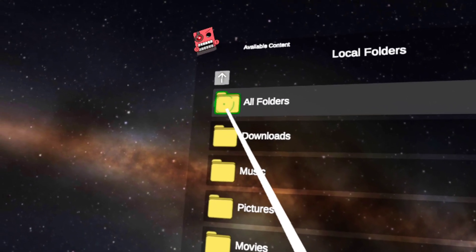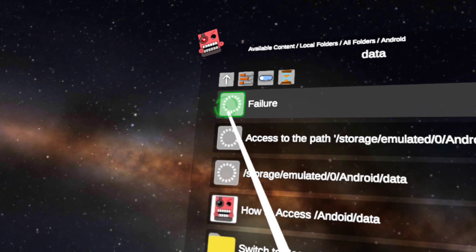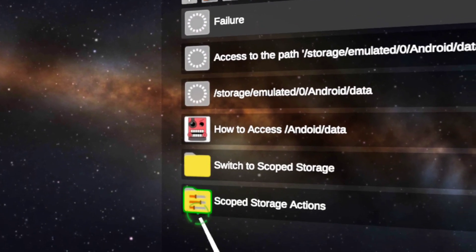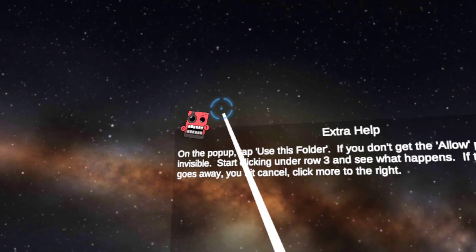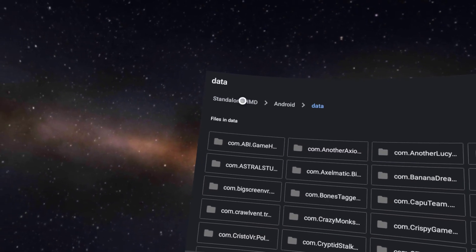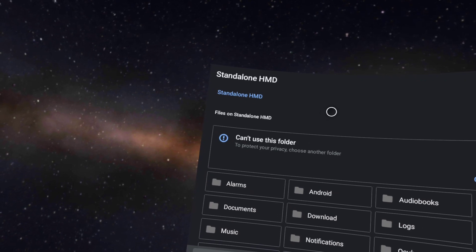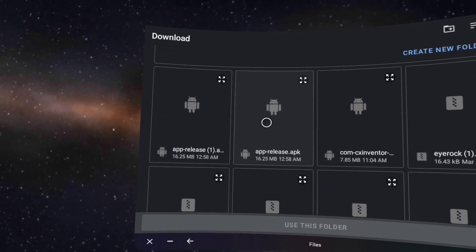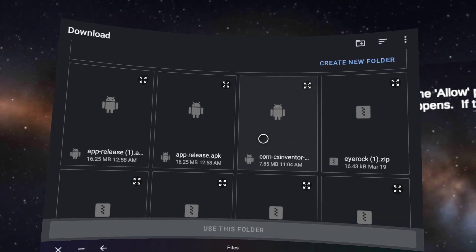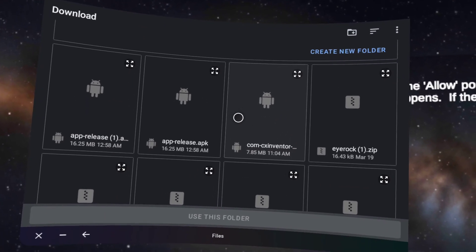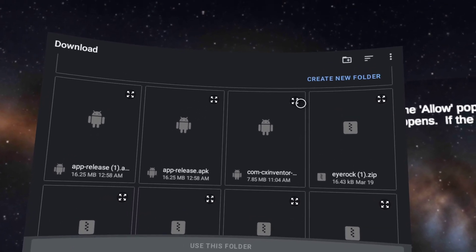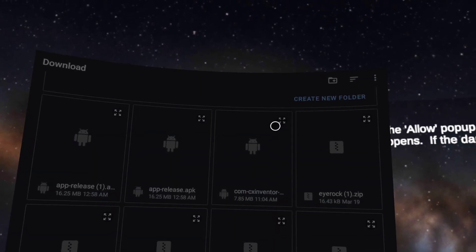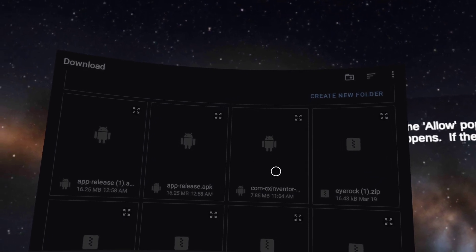Local files, all folders, Android, data, scope storage, action. Step 1, and then once you're done that, go to standalone HMD, press download, and then you should see like com CX Inventor. Once you see that, press the four arrows.